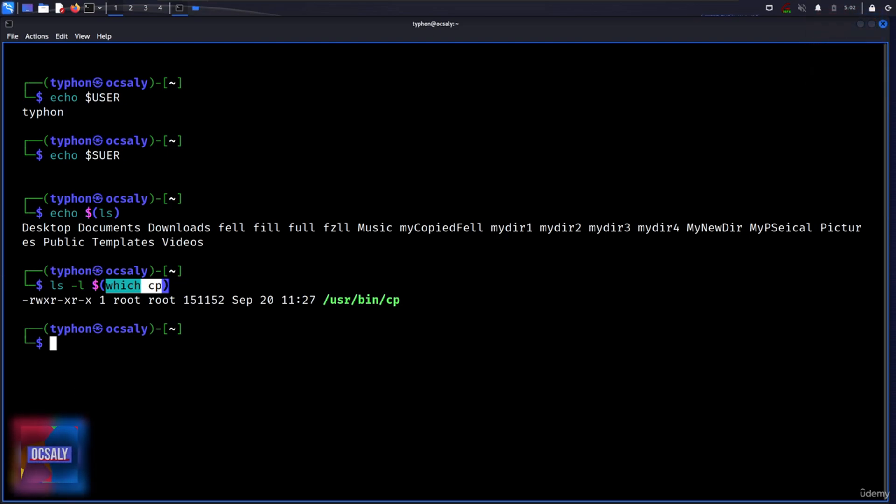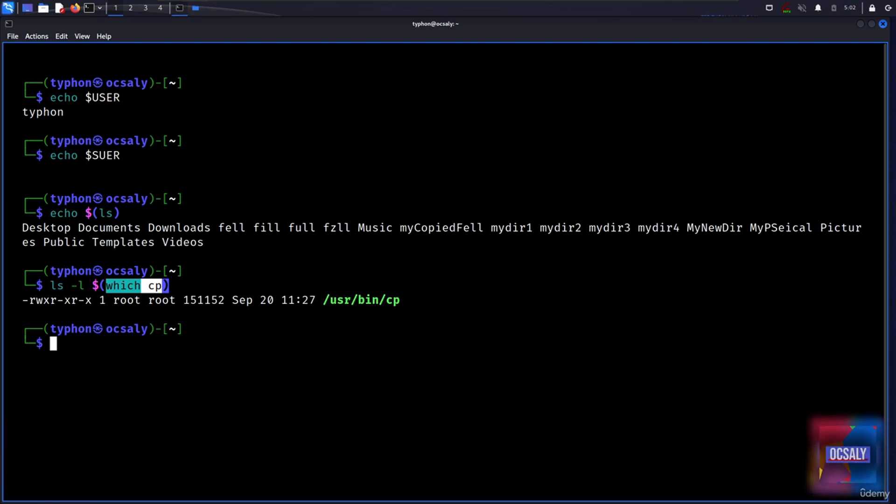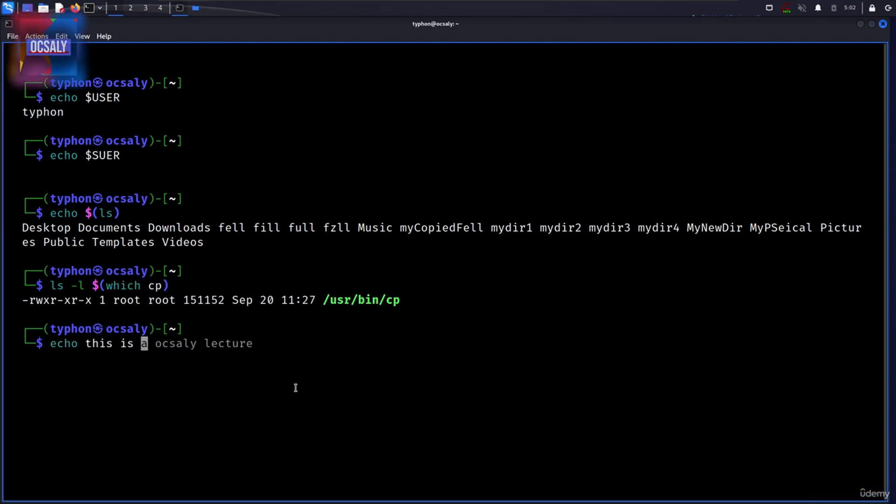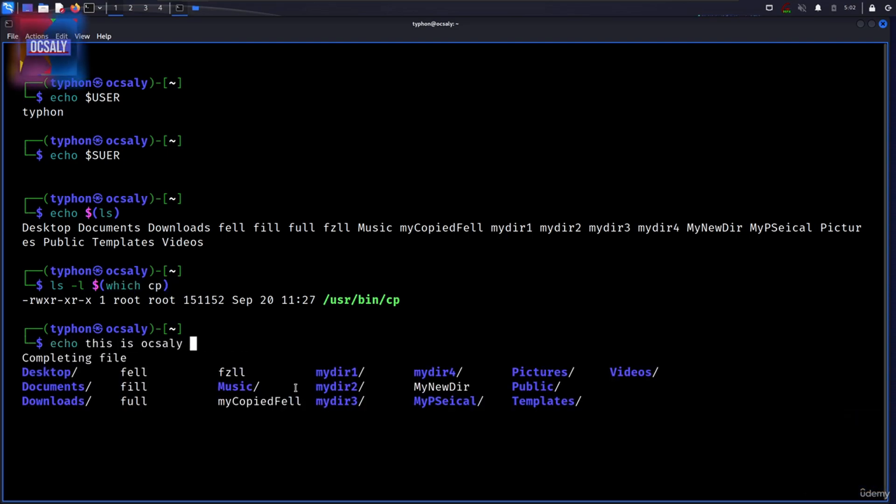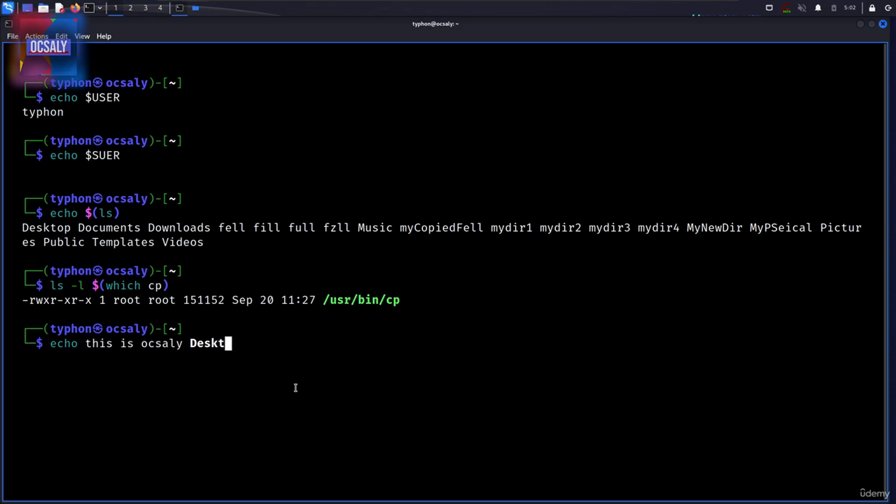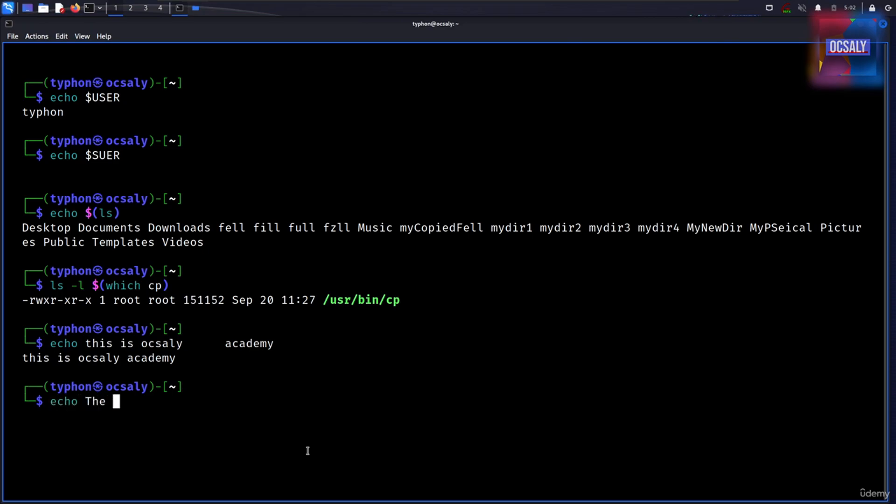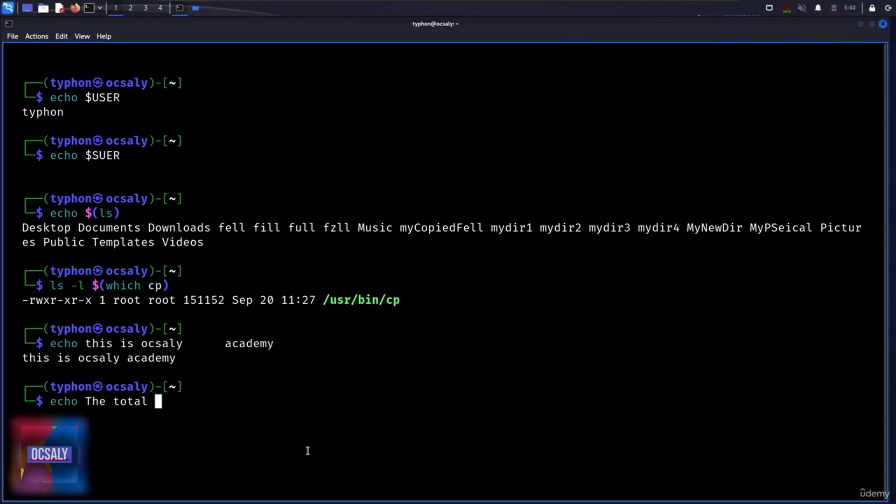Now that we have seen how many ways the shell can perform expansions, it's time to learn how we can control it. Take for example this: echo this is oxali academy. And as you can see here, it ignored all of these spaces here.